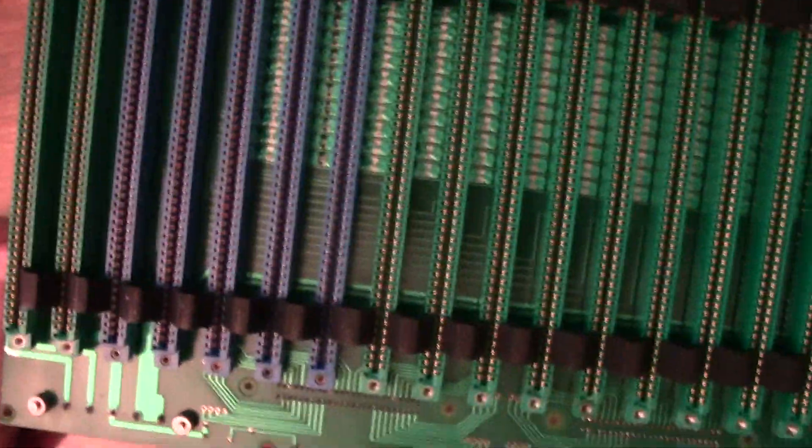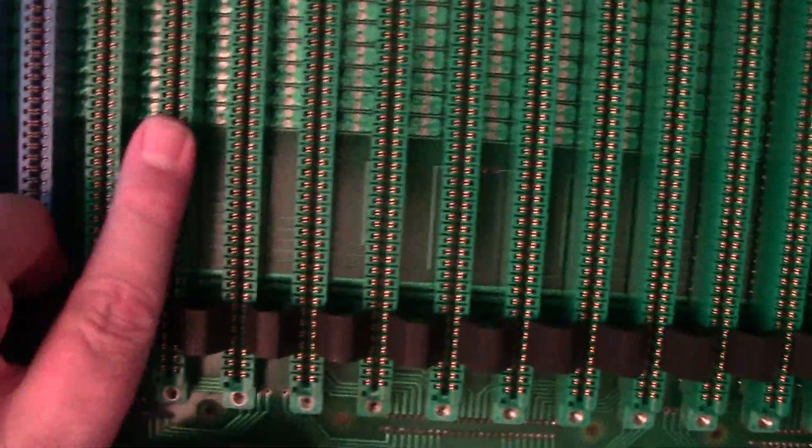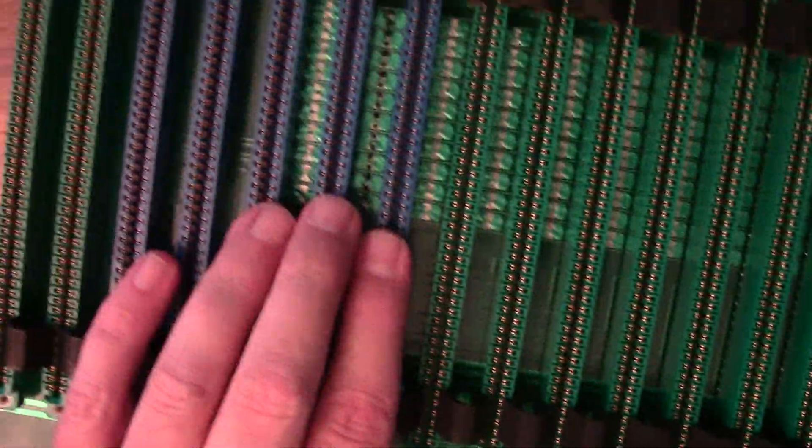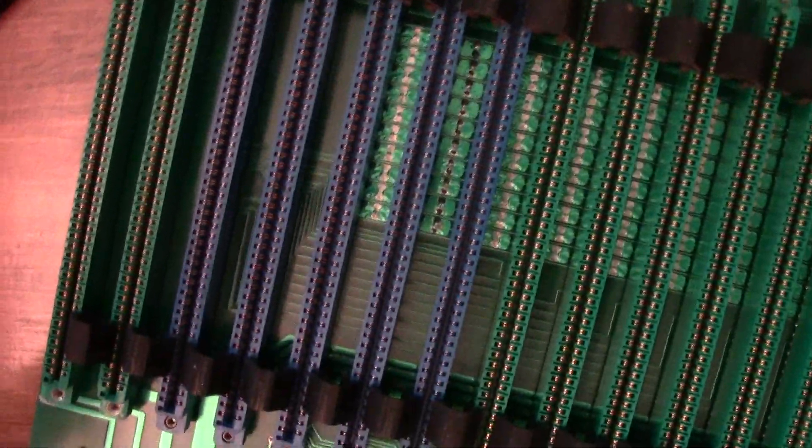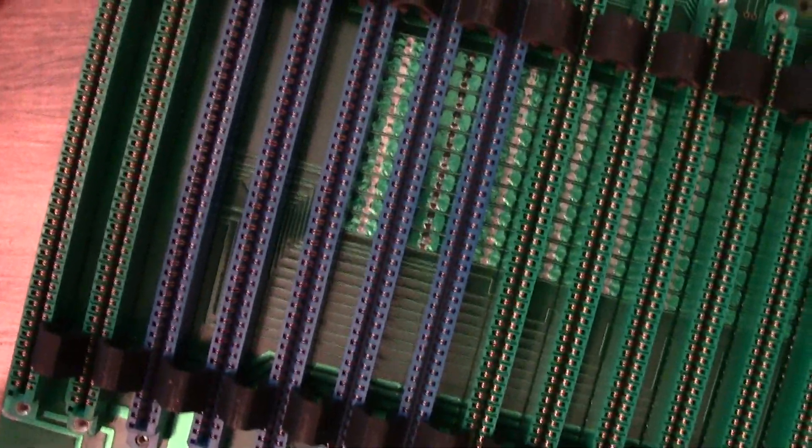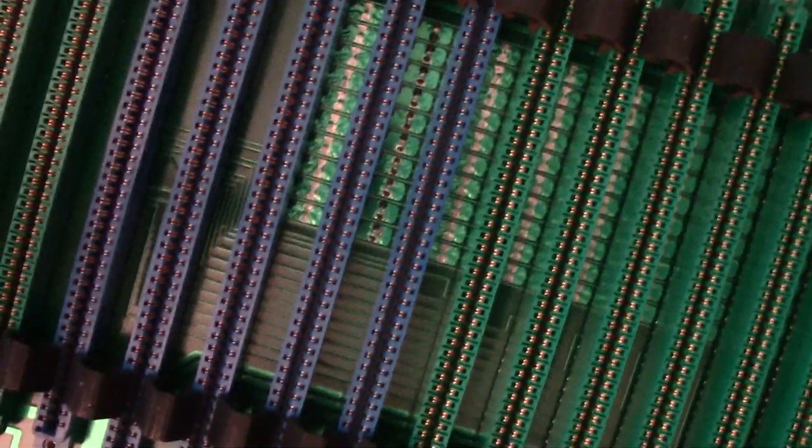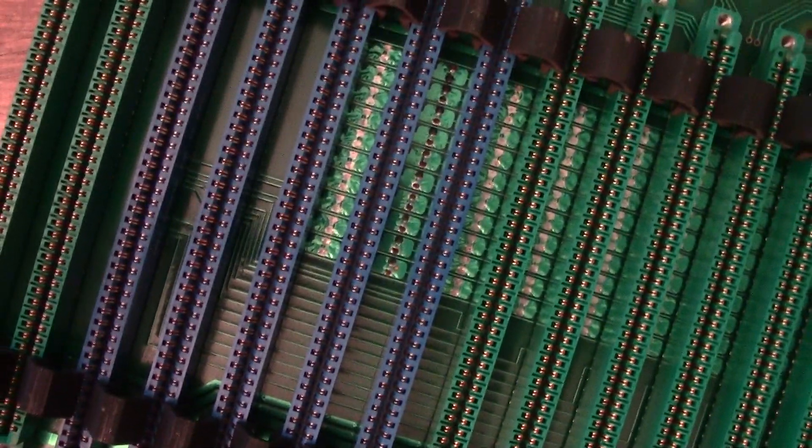And I've noticed the green ones have gold plated pins and the blue slots are just silver colored. So they're either silver plated or just tin.